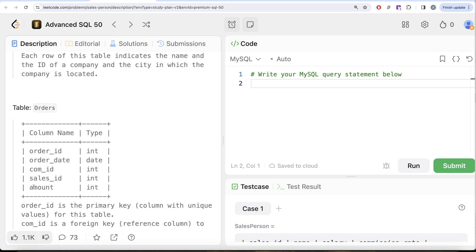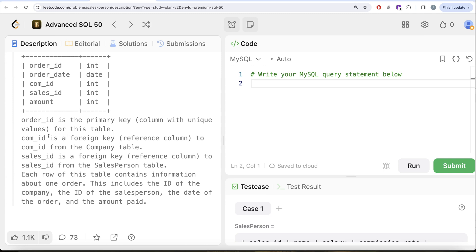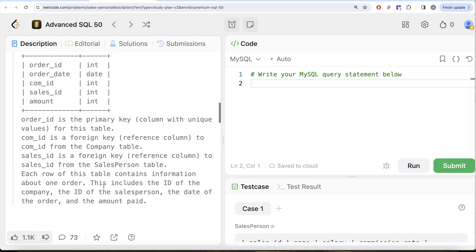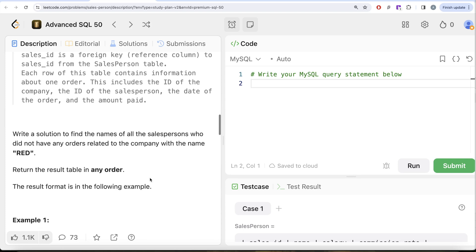We are also given a third table called 'orders' with columns: order_id, order_date, com_id, sales_id, and amount. order_id is the primary key. com_id is a foreign key referencing com_id from the company table, and sales_id is the foreign key for the salesperson table. Each row contains information about one order, including the company ID, salesperson ID, date of the order, and amount paid.